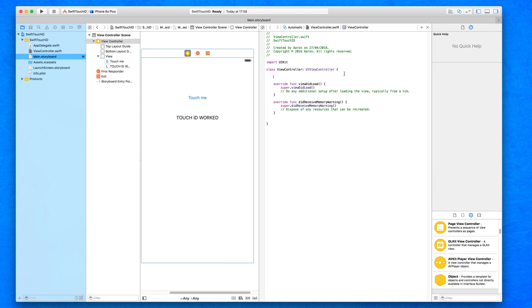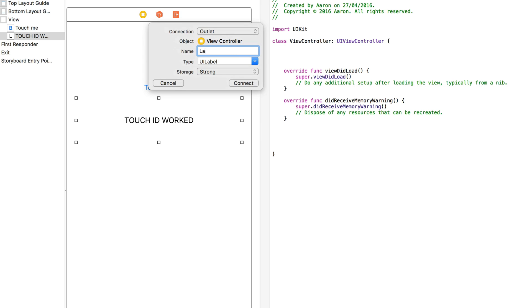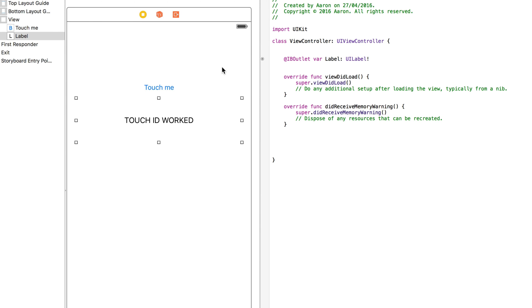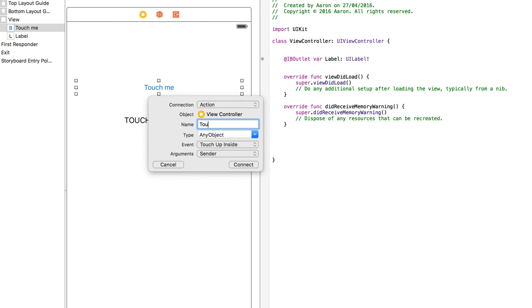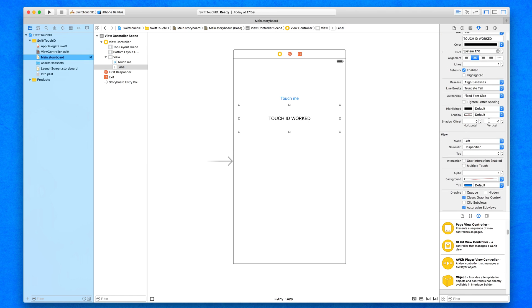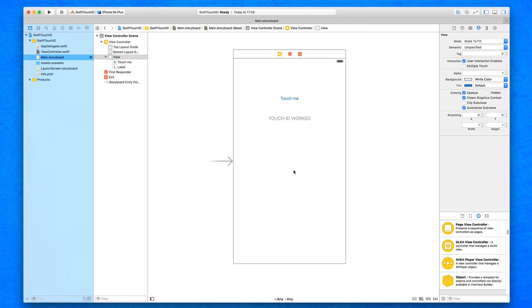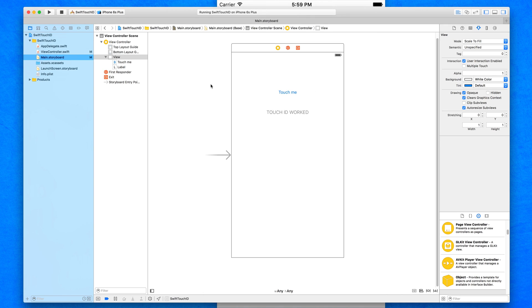Once the actions and outlets are set up, I'll close the assistant editor and set the label to hidden in the attributes inspector, so it isn't visible on launch. We can quickly build and run to confirm — just the button is showing, which is perfect.